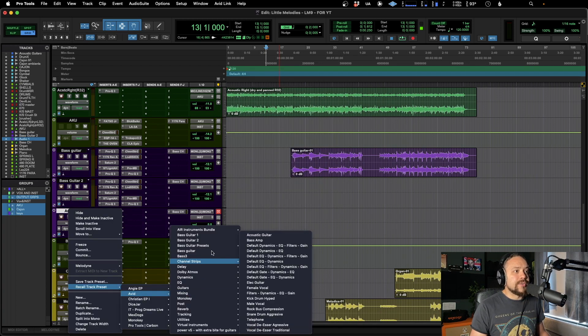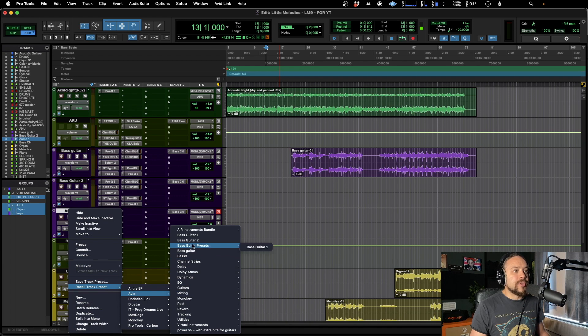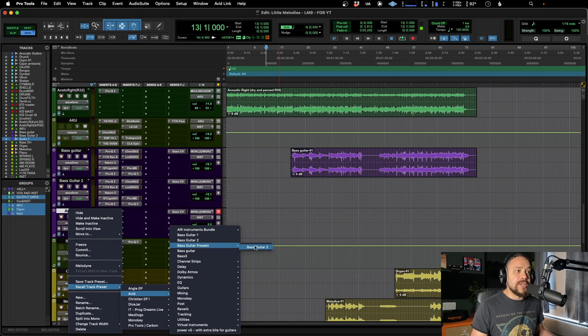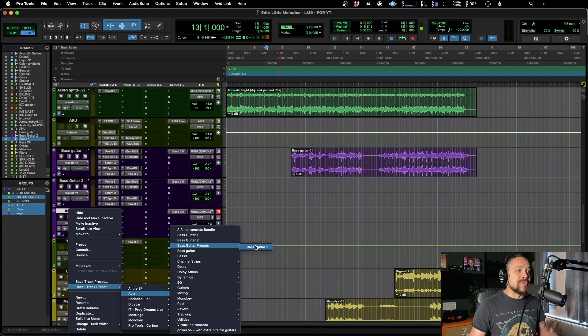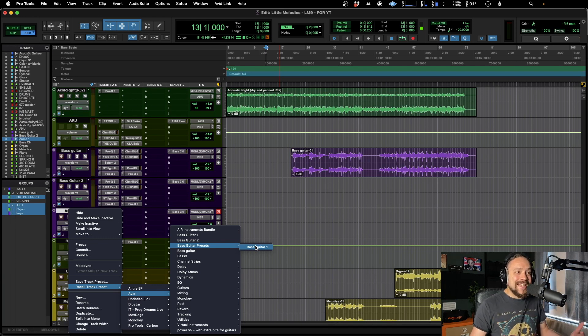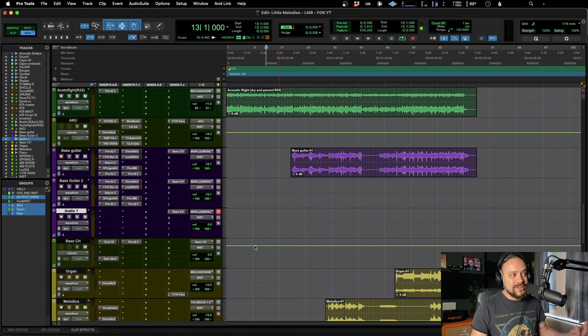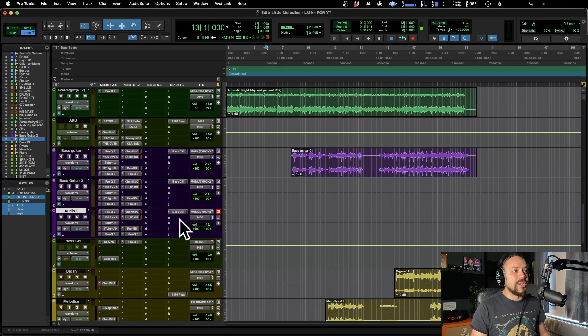There we go. And now when I go to recall this Avid, we've got this additional folder bass guitar presets. So this will be set for all the different bass guitar presets that I might save that might be useful in other sessions. So there we go. We've got that saved there.